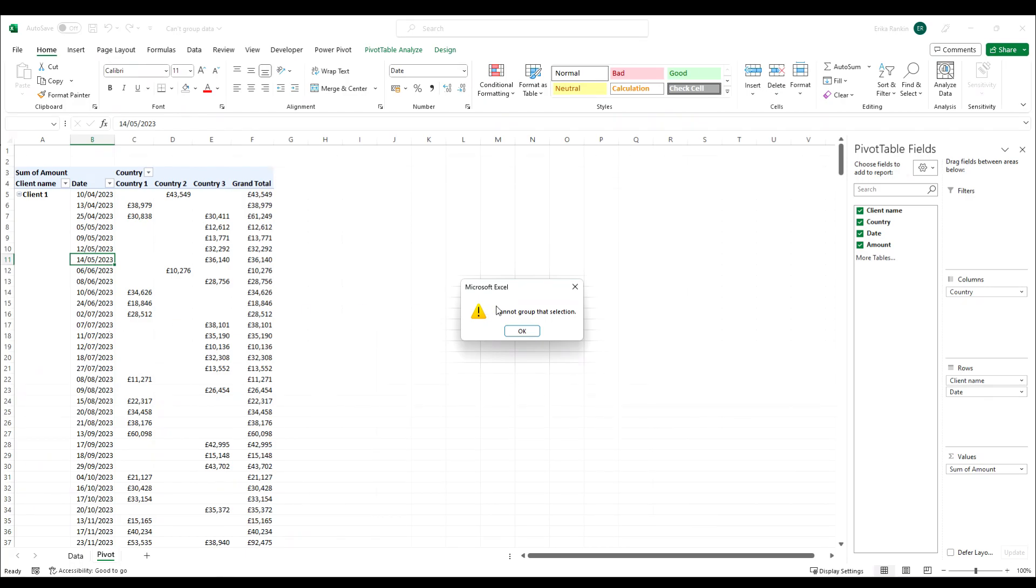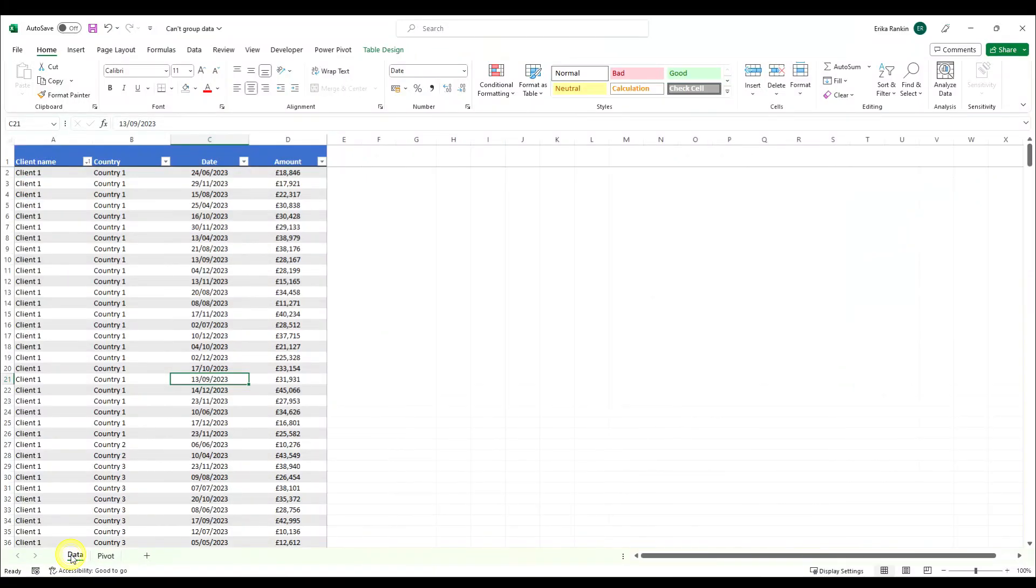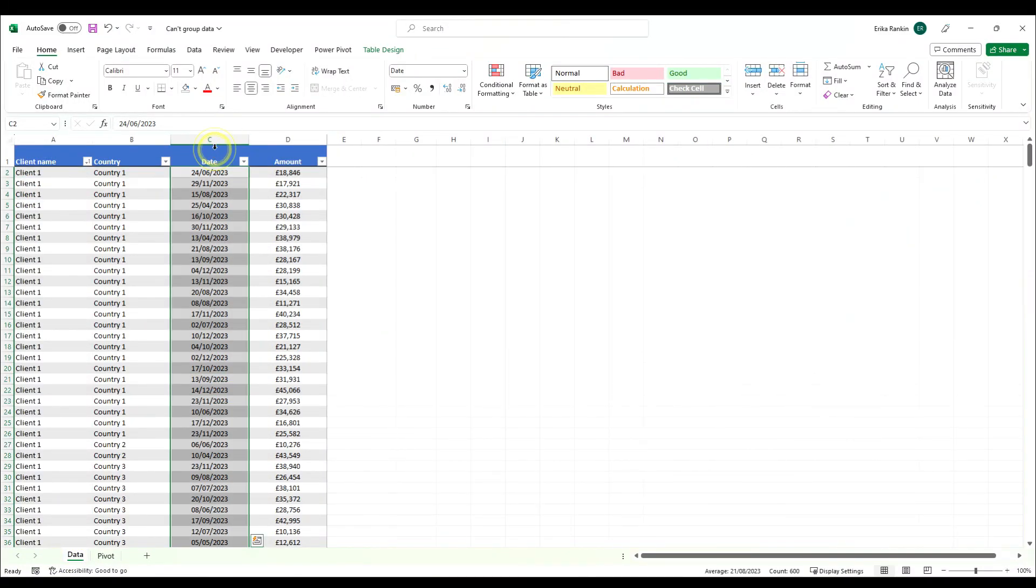This can also happen with numbers. There's a very quick fix for this. If we just click OK and go back to our data set, we know the issue is with our date.